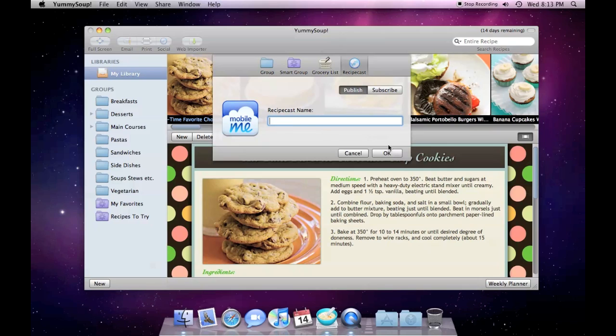Press OK. Enter the name you want users to see when they subscribe to your RecipeCast. Here I'm going to put Ken's Desserts.